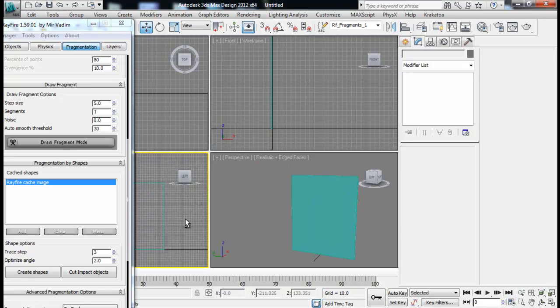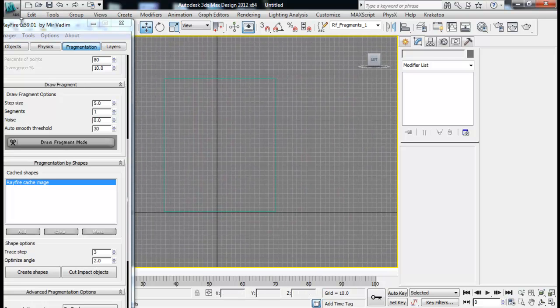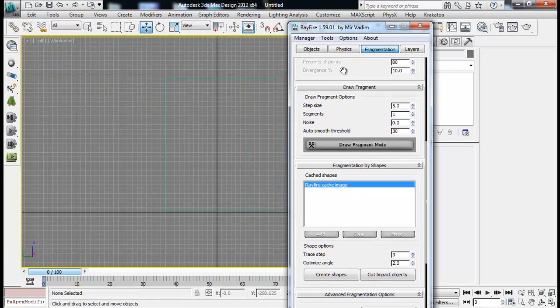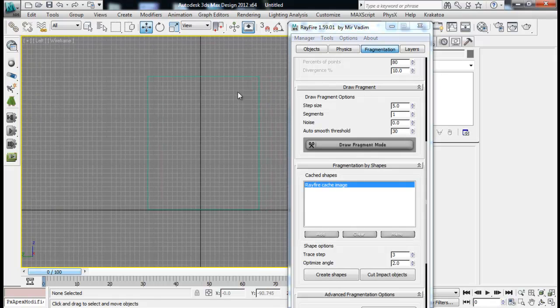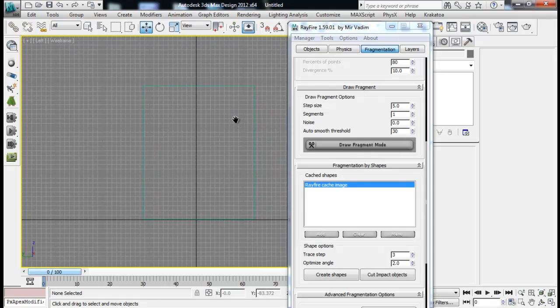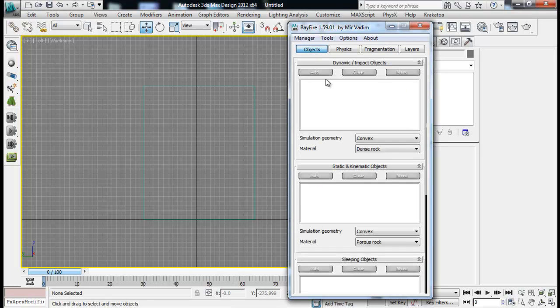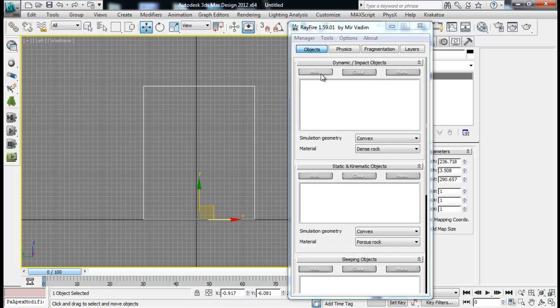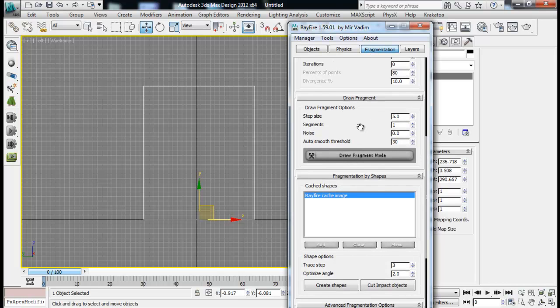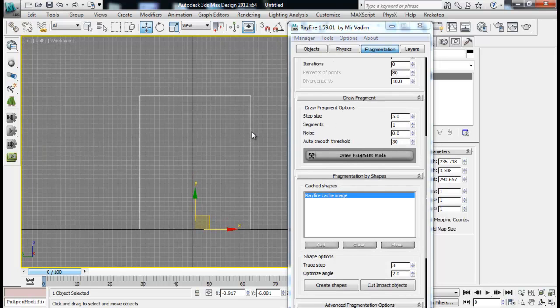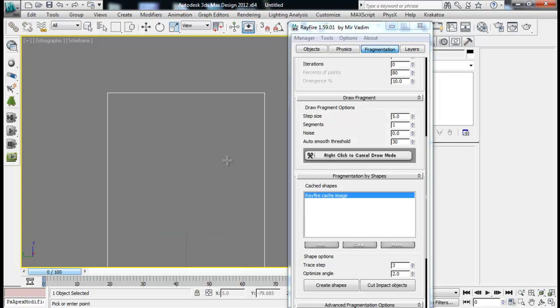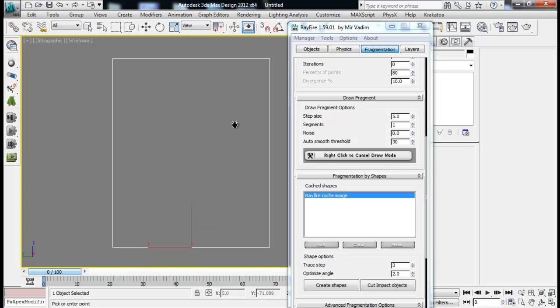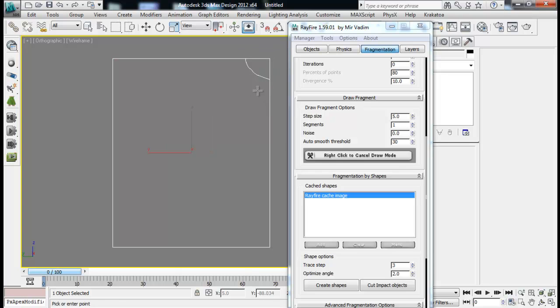Let me go to left view and here we have draw fragment. This means that we can draw our fragment shapes on our own. Let me add this object to my impact object. Then I can fragment my object by clicking this draw fragment mode. Now I am in a draw fragment mode. Now I can just click and draw the shapes like this so that I will get my pieces.